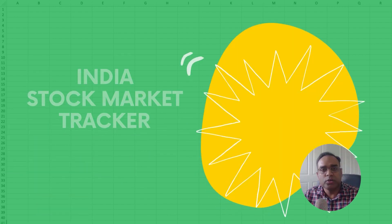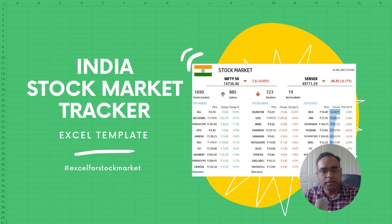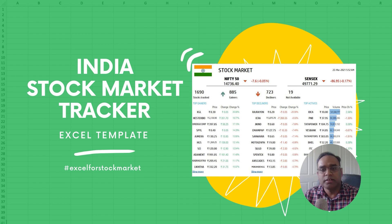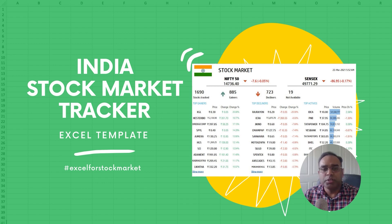In this video, we will be talking about the Indian Stock Market Tracker. In the previous video, we saw the US Stock Market Tracker. This video is going to be very similar.